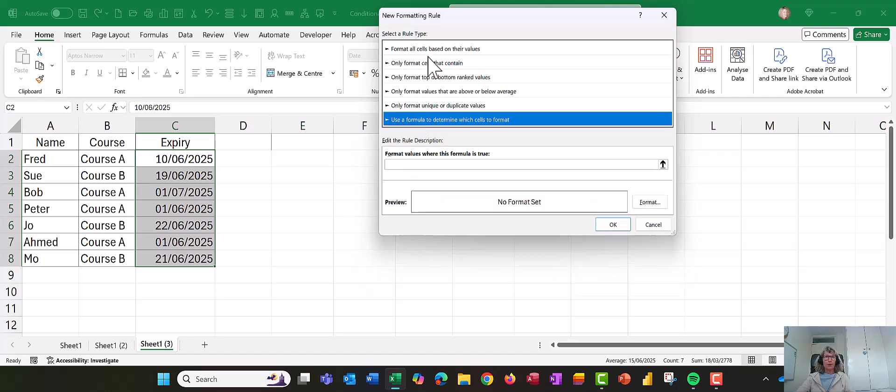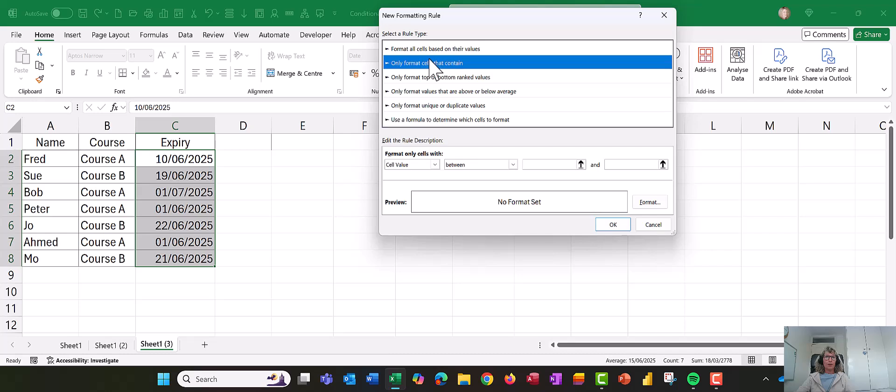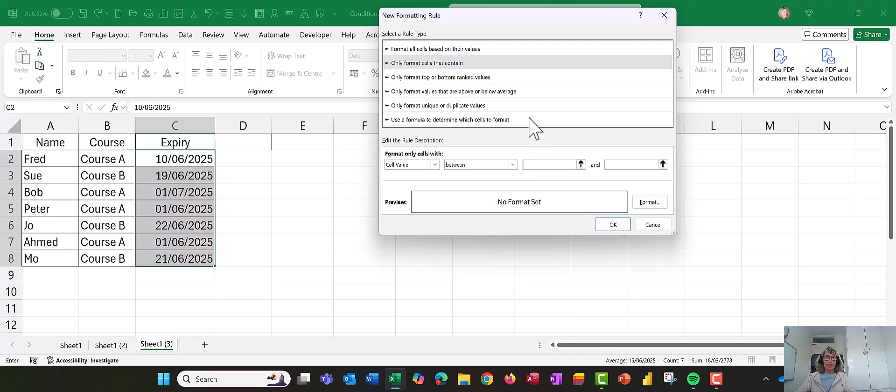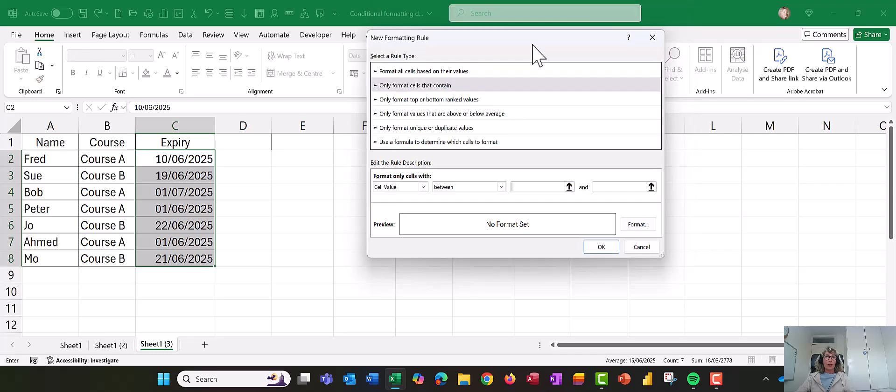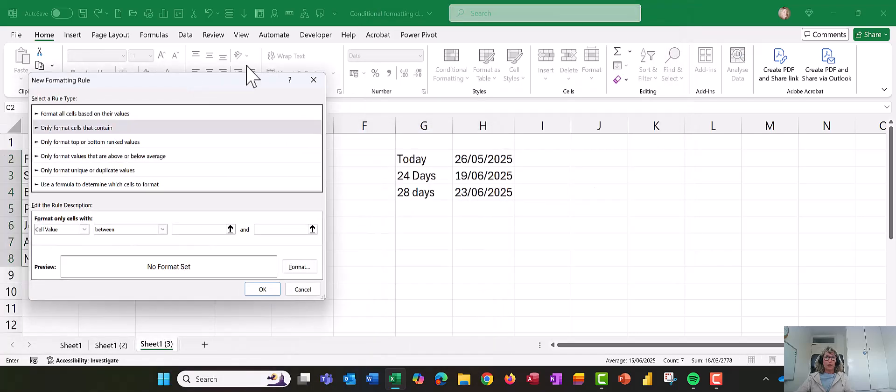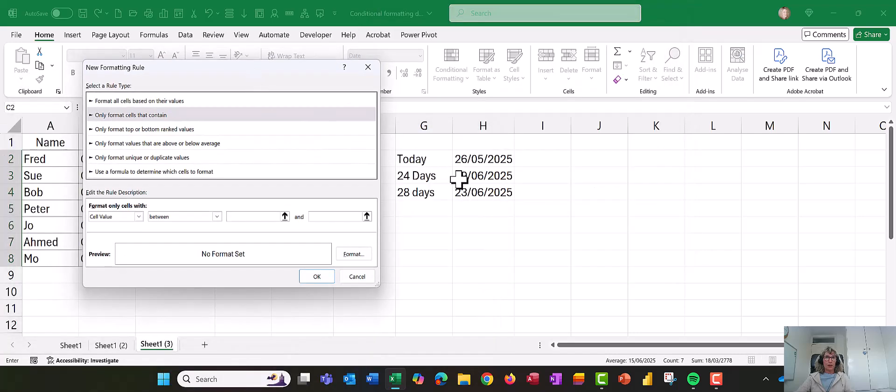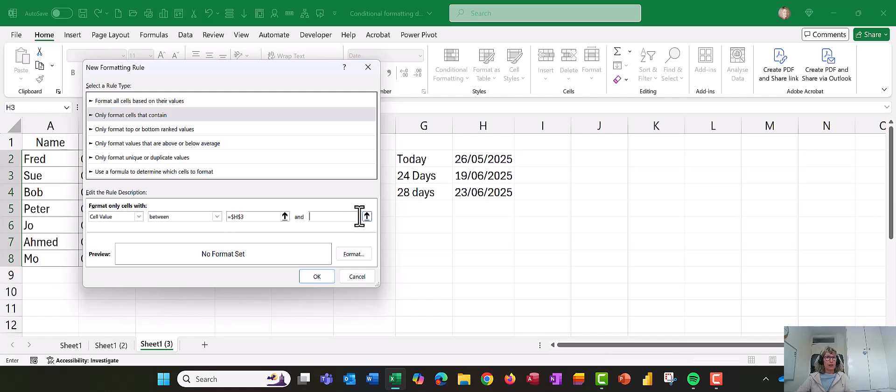Sorry, now we're going to say formula, only format cells that contain, and we're going to say the cell value between, so now I want to pick the two dates, so I'm going to select H3, and my second date, which is H4. So I'm going to select those two cells,